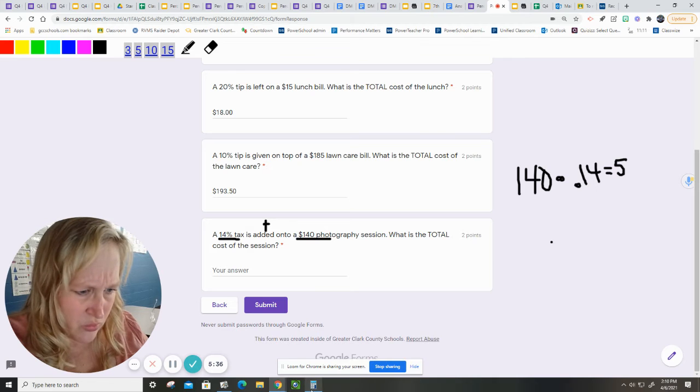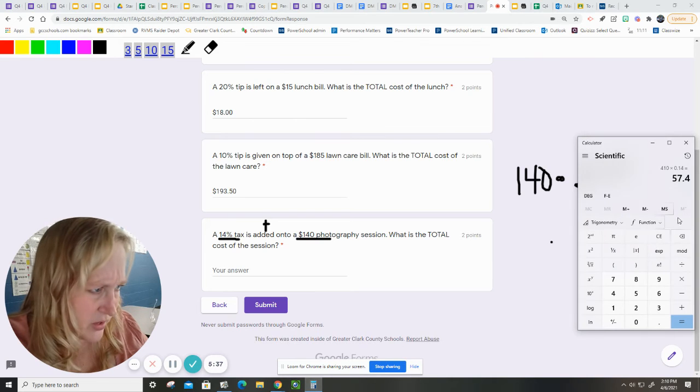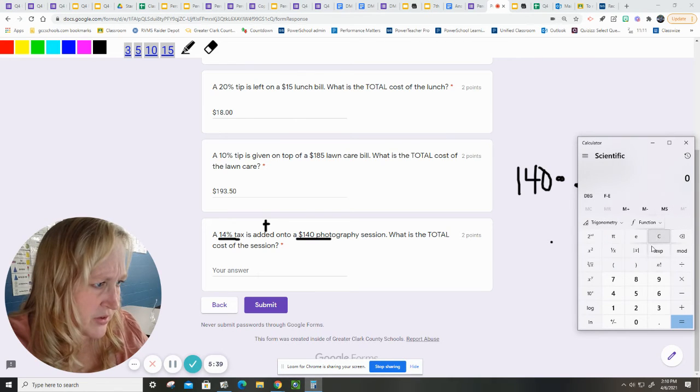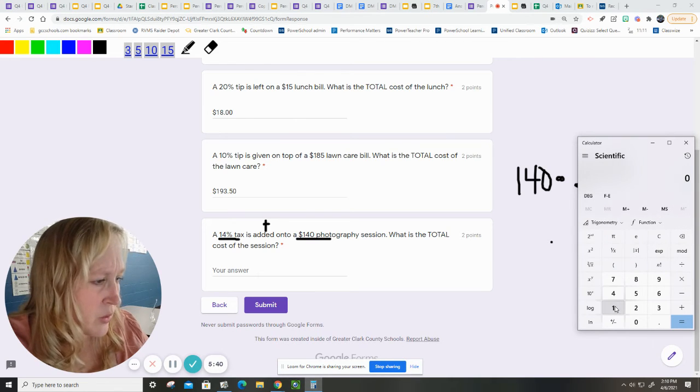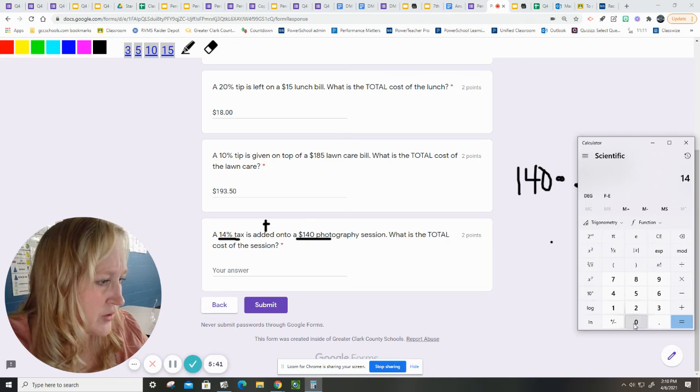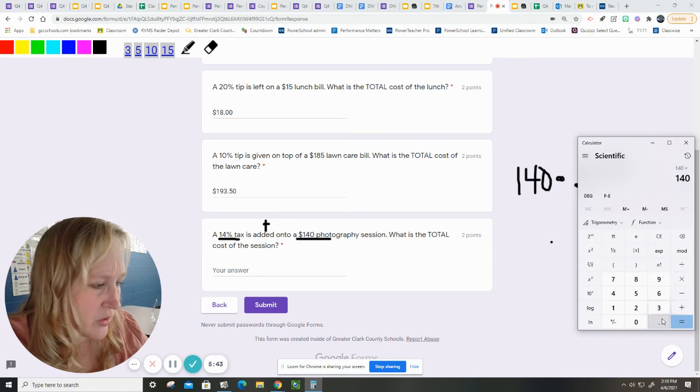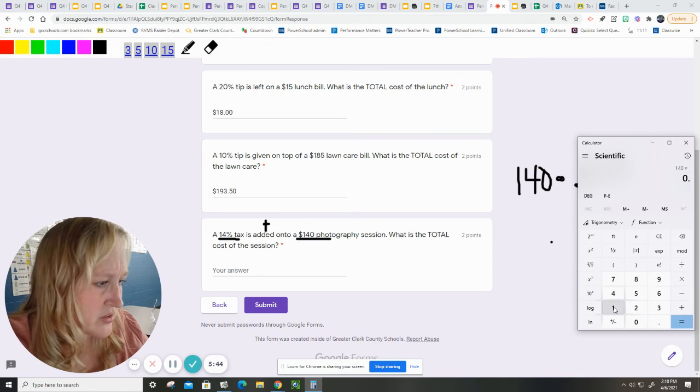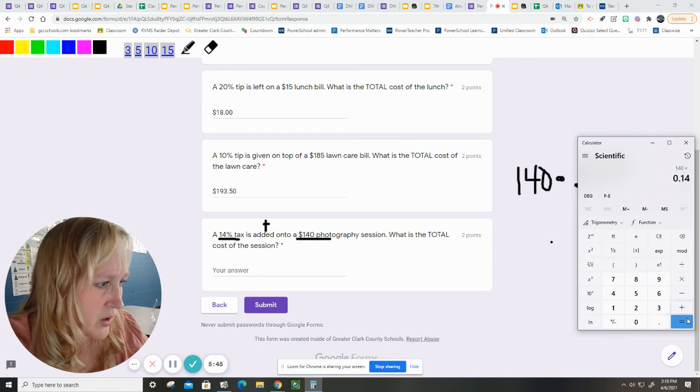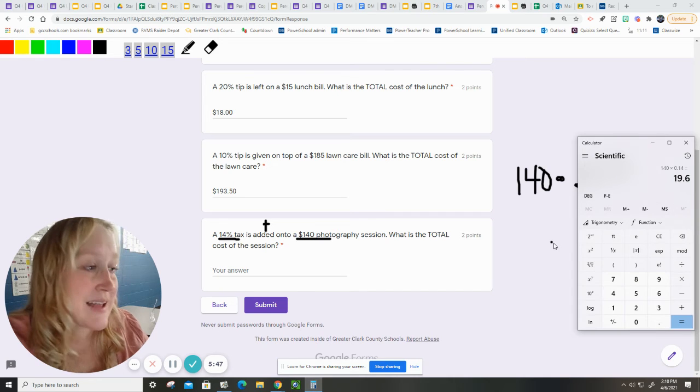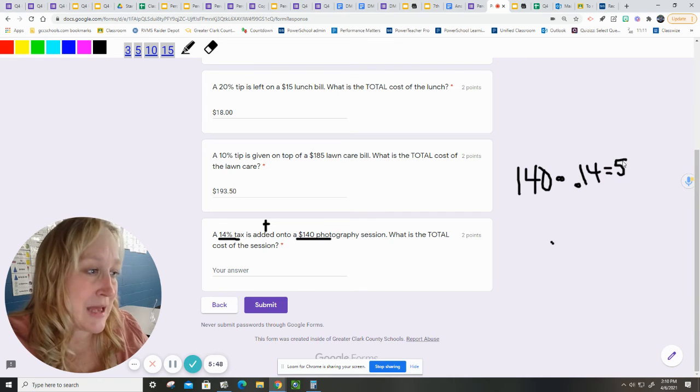$140 times 0.14 equals $57.40. No. No, no. That's weird. Clear, clear, clear. $140 times 0.14 equals $19.60. That makes sense.